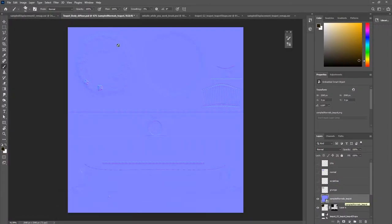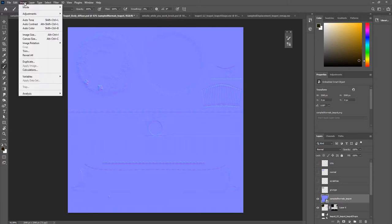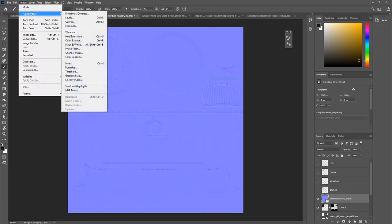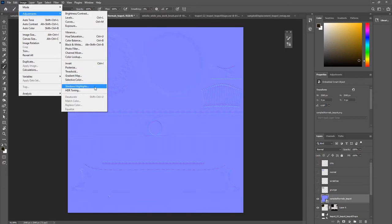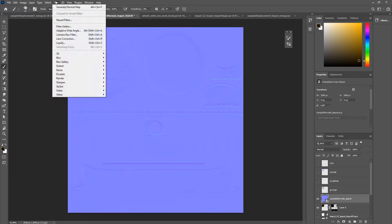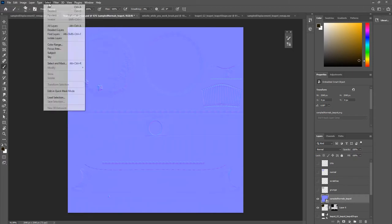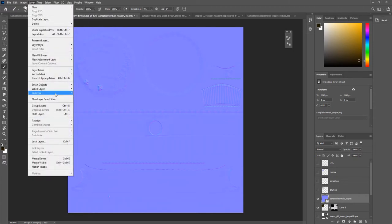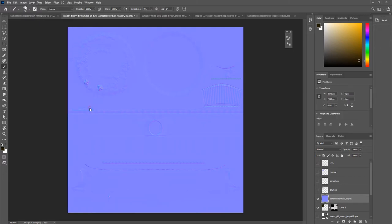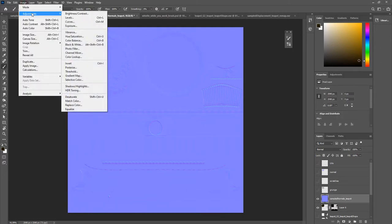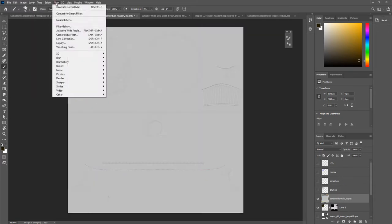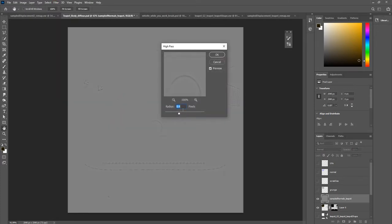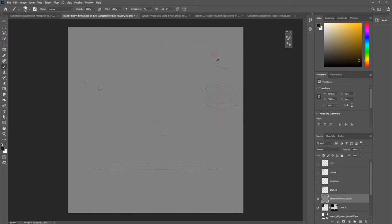Where, first of all, I'm going to get my normal map and then I'll go into adjustments and I'm going to desaturate it, which I'll have to rasterize it first. Rasterize smart object, and then adjustments, desaturate, and now on this, I'll go filter, other, high pass filter, and I'm going to have this at about nine.